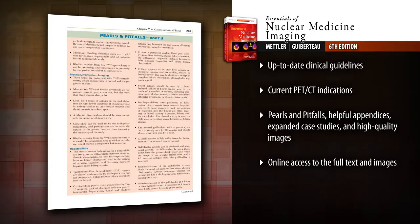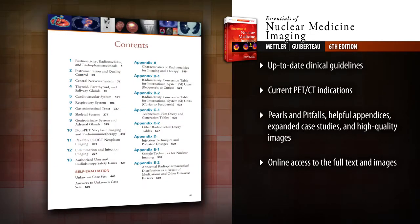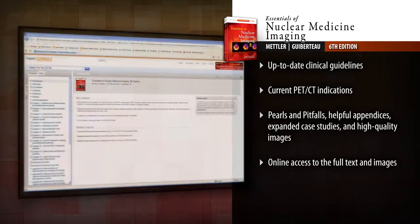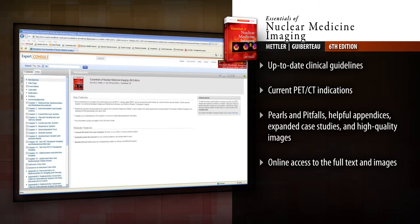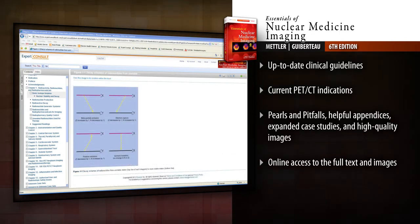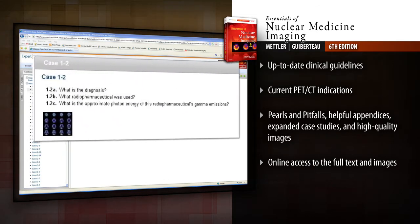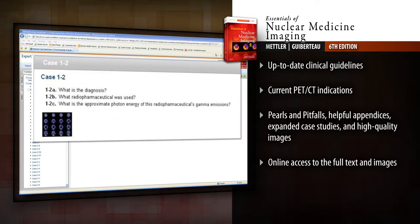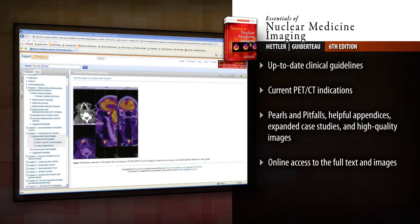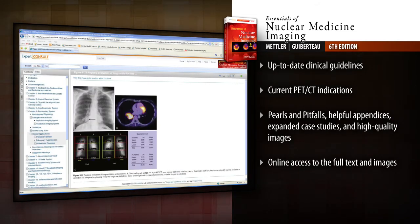Get practical clinical guidance with pearls and pitfalls, helpful appendices, expanded case studies and a wealth of images. Access the fully searchable text and downloadable images online at Expert Consult. From physics, instrumentation, quality control and legal requirements to coverage of recent developments, Essentials of Nuclear Medicine Imaging has the practical and comprehensive guidance you need to implement the latest nuclear imaging techniques.